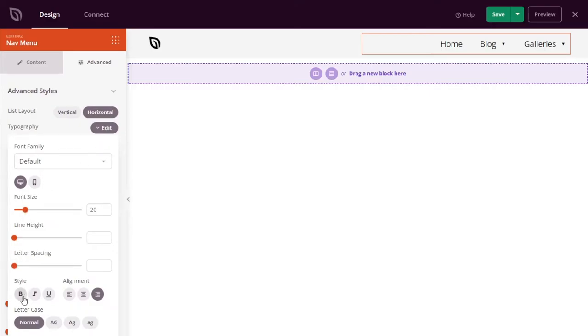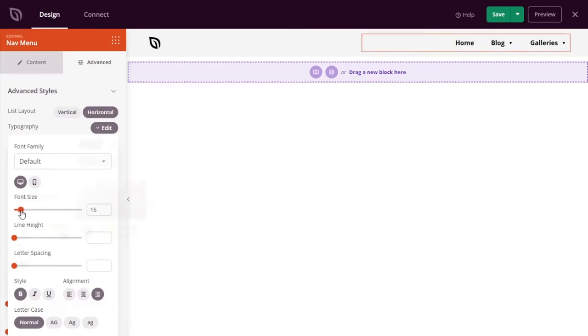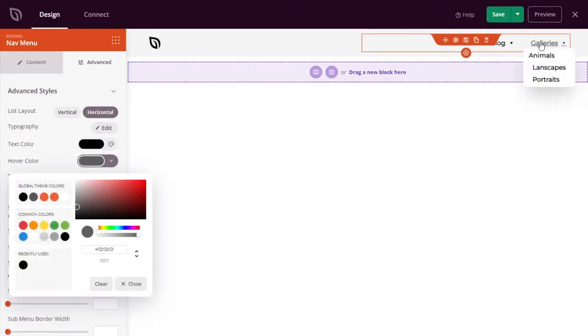You can change the submenu background, text, and hover color, and adjust the line height, border, and padding options.